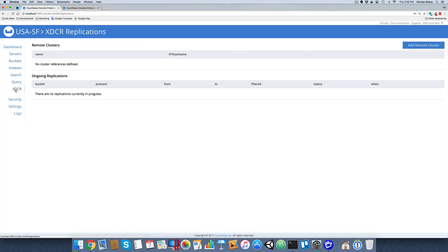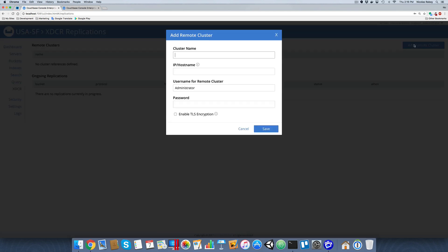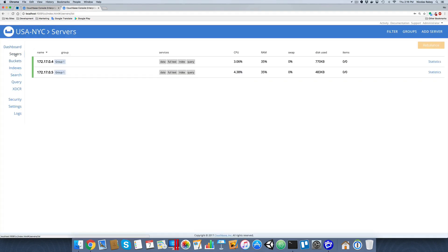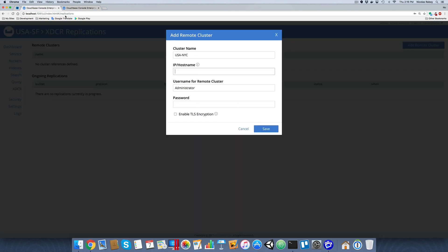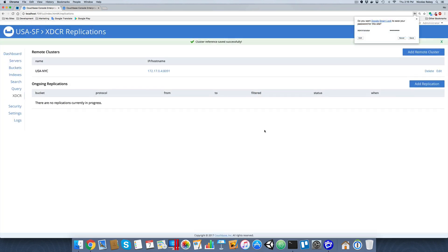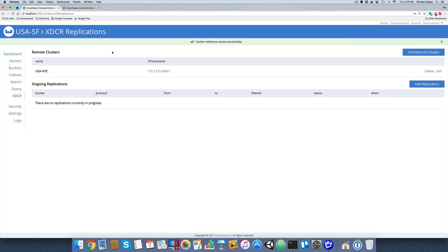Back on the first cluster, I'll go to XDCR and add the second remote cluster. We're going to add USA NYC as a reference. I'll click Add Remote Cluster, name it USA NYC, and get the correct IP address. Since it's a peer-to-peer database with no master-slave relationship, any of these IPs will work. I'll copy it, paste it in, enter the username and password for the remote cluster, and save it. It's now a reference in the list.